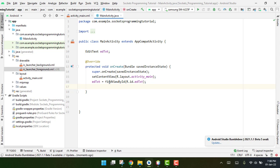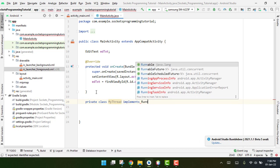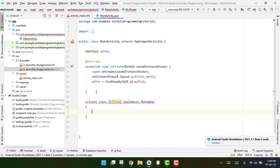We are going to create threads to send data to the Java server application using TCP sockets. We create a private class called MyThread that implements Runnable. We need a background thread because we cannot perform network operations on the main thread. Since Android 11, AsyncTask is deprecated, so we use this MyThread approach instead.